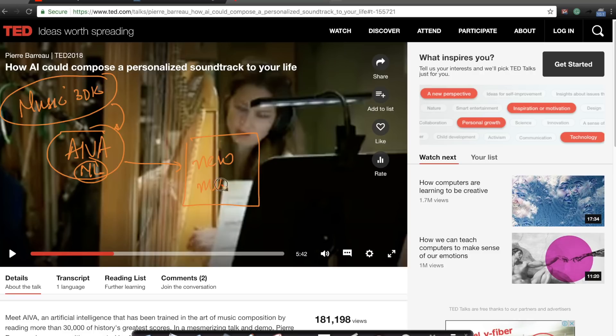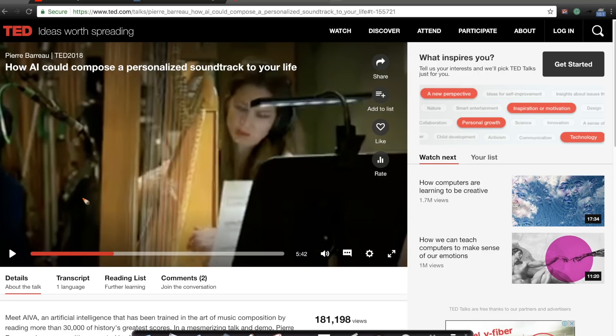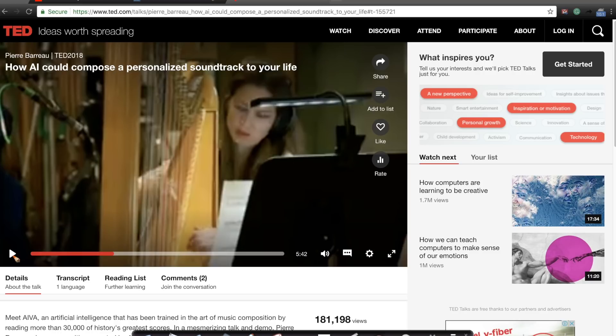The music that you're going to listen to now is actually generated by IVA but played by humans, by a professional group of musicians. This music that you're going to listen to is composed by an algorithm, not by a human. So let's listen to this.